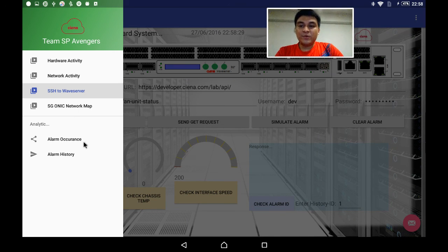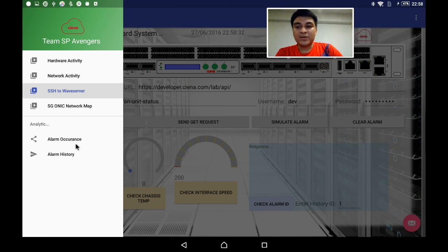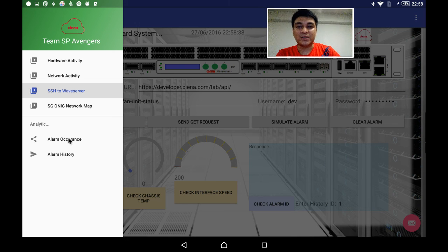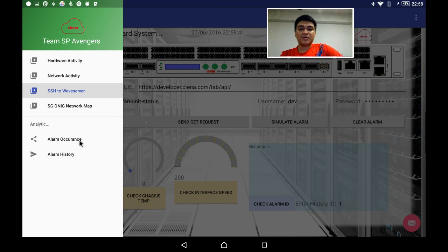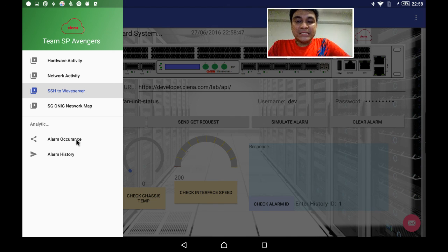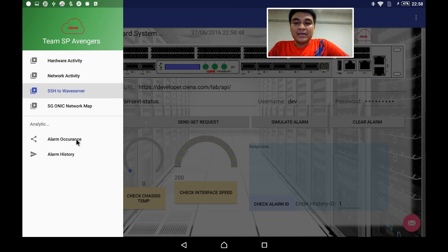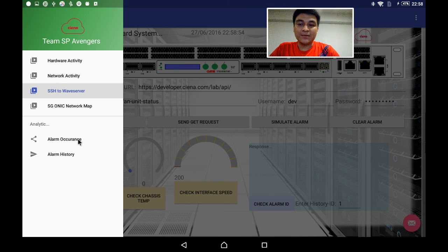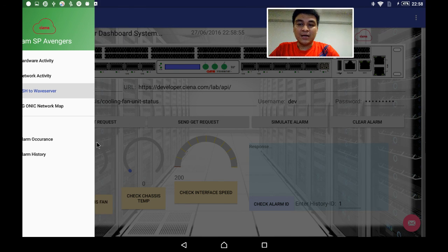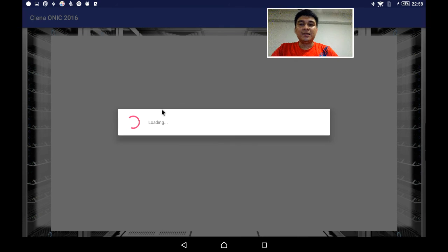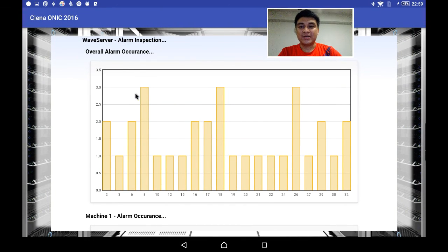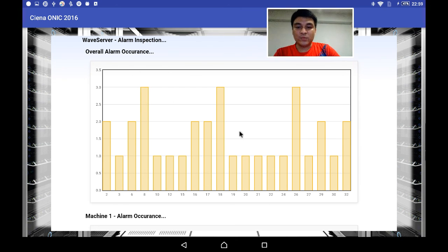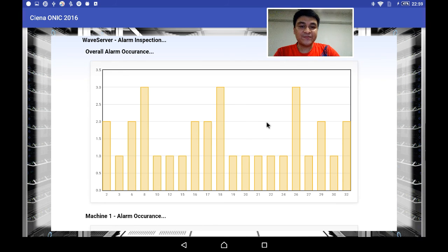We also have added analytic features. What it does is remember just now I simulated the alarm system. This alarm will be stored into the database and this data has been used to analyze. For this particular ID, how many times does it occur in the month? To analyze it, we are using web applications which have been pulled to our mobile applications. As you see here, these are the alarms from 2 to 32, which have occurred within a month. This is for the three wave servers.